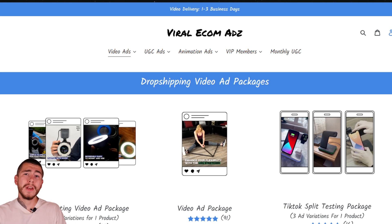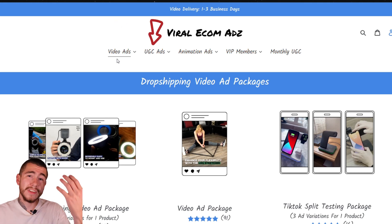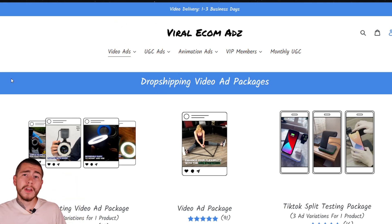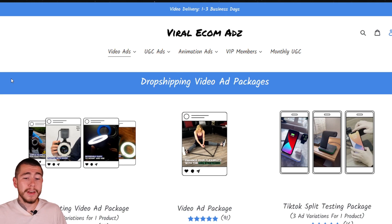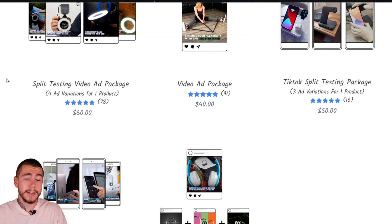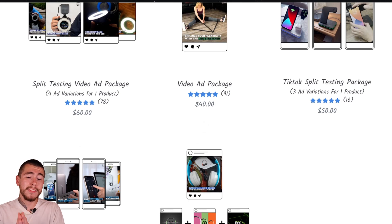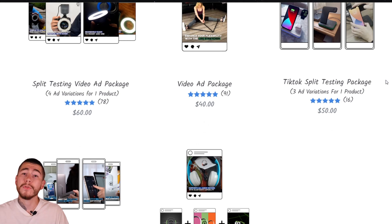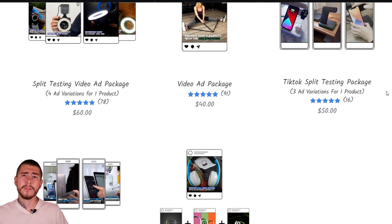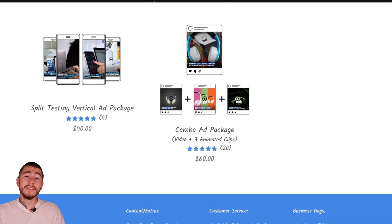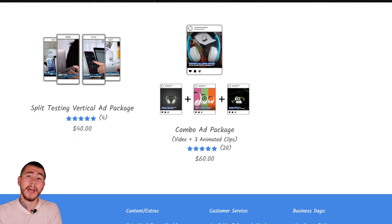They have so many different packages for you to choose from depending on what you need. They have your video ads, your UGC style ads, your animation ads, and so much more. Since we're talking about testing on TikTok in this video, you're probably interested in their video ad section. They have your split testing video ad package, which is four ad variations for your one winning product. They have a single video ad package, and they also have your TikTok split testing package, which is three ad variations for your product, which is probably the one you're going to want to go with since we're testing out on TikTok ads and you want those three different creatives testing against each other.